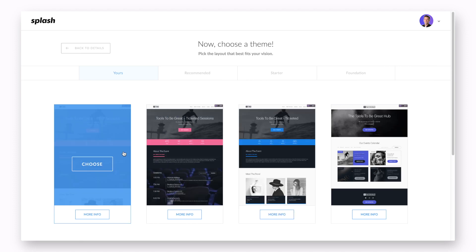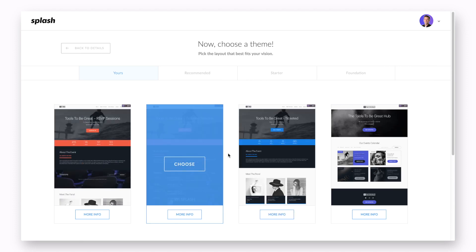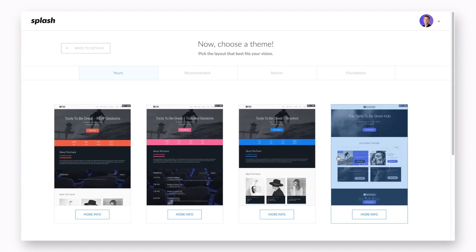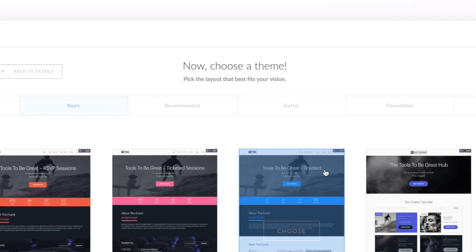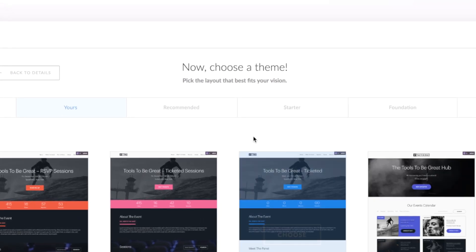Now it's time to choose your theme. If you don't have any custom themes created for your account already, you'll find three tabs up top: Recommended, Starter, and Foundation.